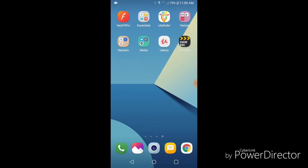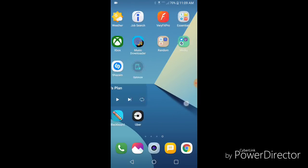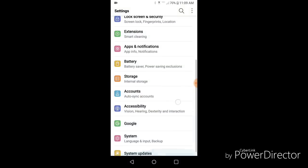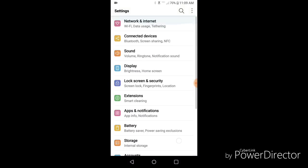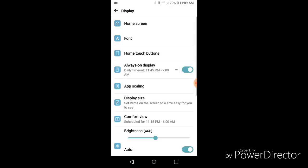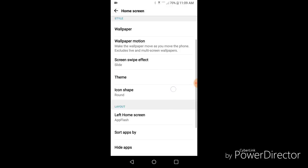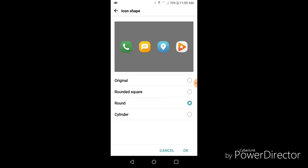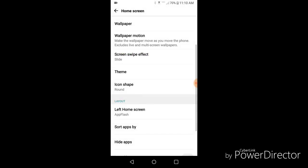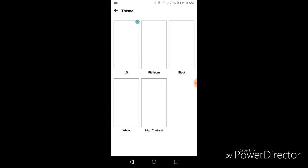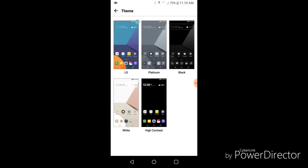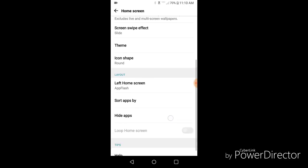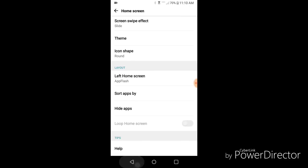So yeah. I made some minor tweaks. I remember what I was going to say. The app icons under home screen right here. Icon shape. They now have - I changed mine. They had original, round square, round, cylinder. I'm going with the round. I think that looks the best. Themes. Same themes. Nothing new there.